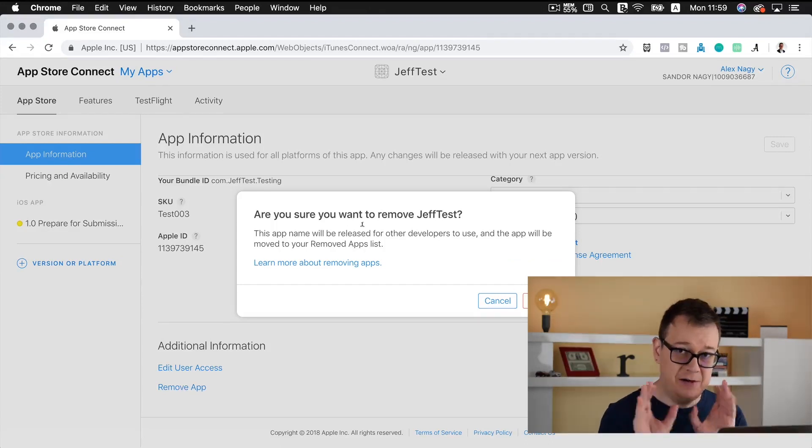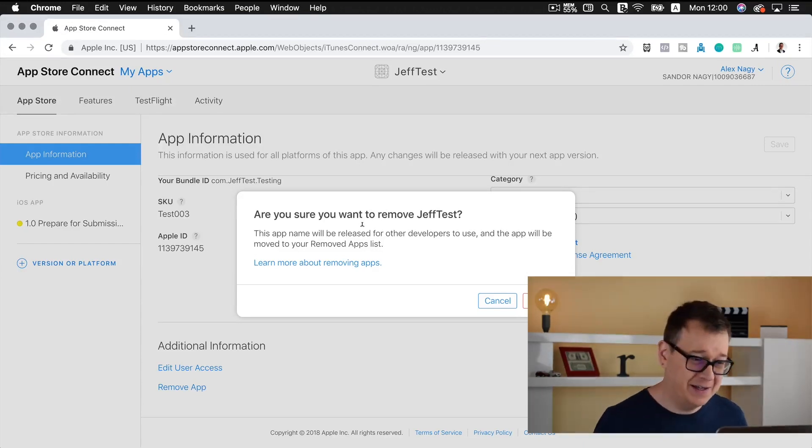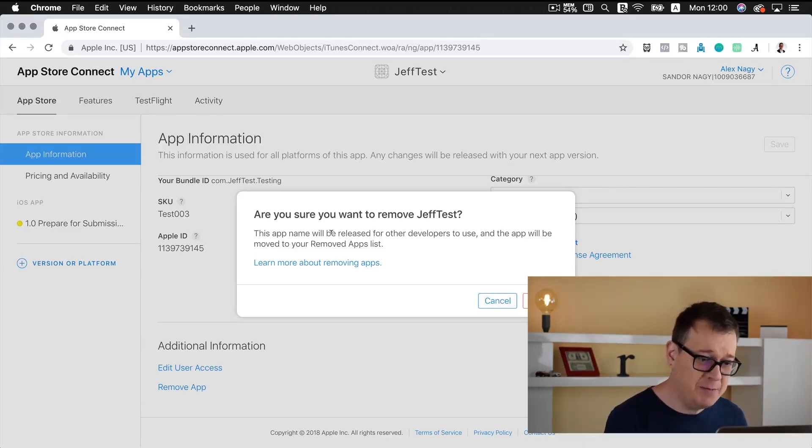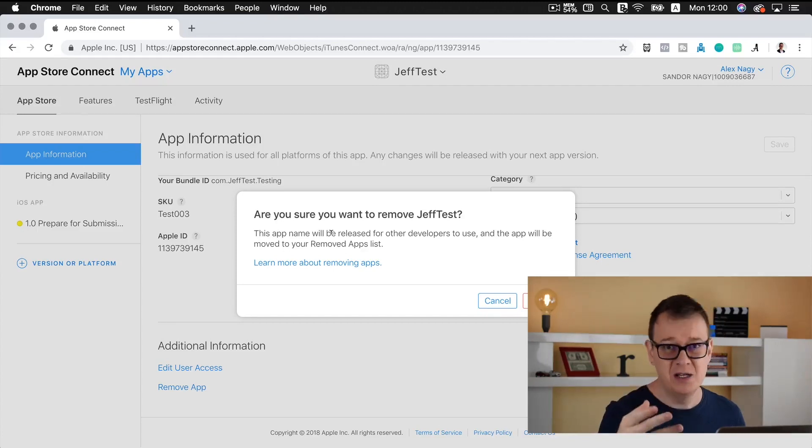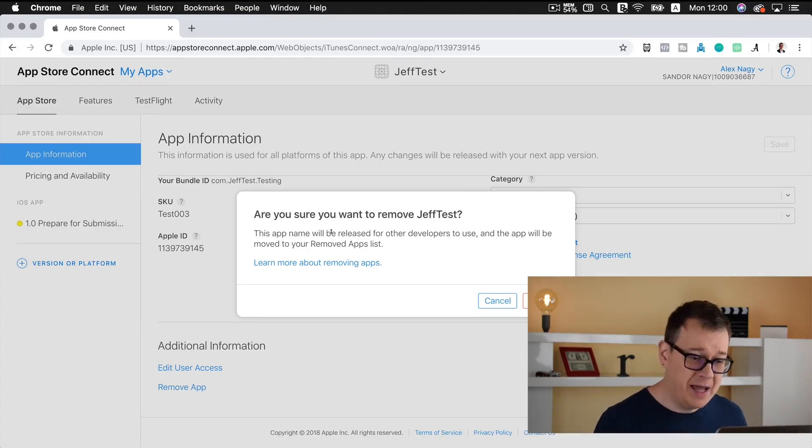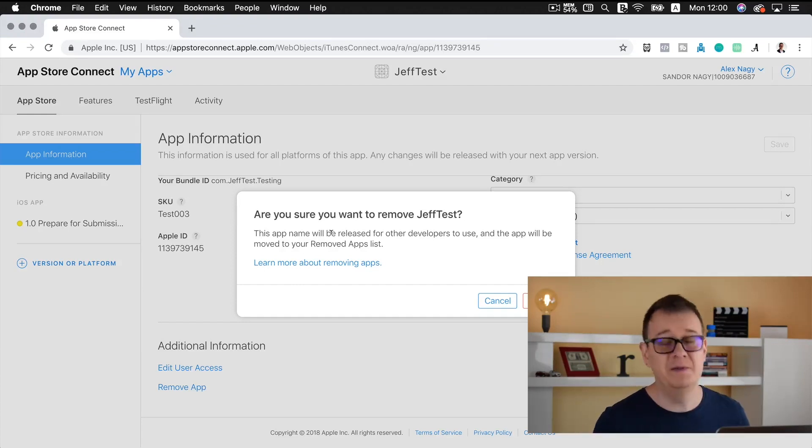So read carefully and I will read it out loud now so you don't have to do it again. This app name will be released for other developers to use, so keep in mind that, and the app will be removed to your removed app list.